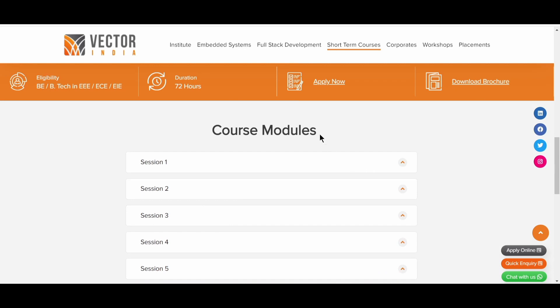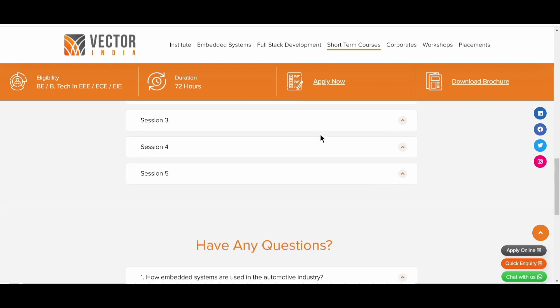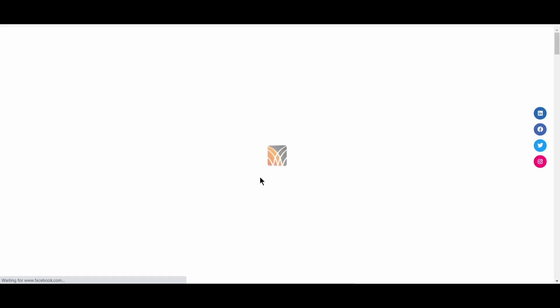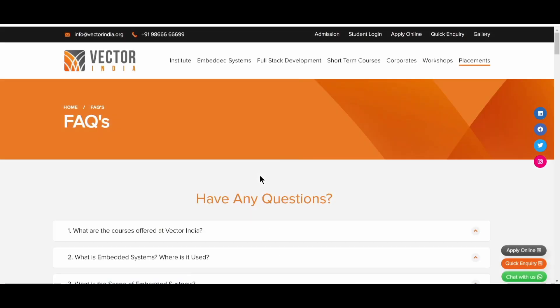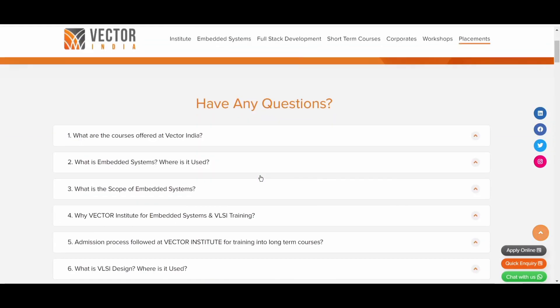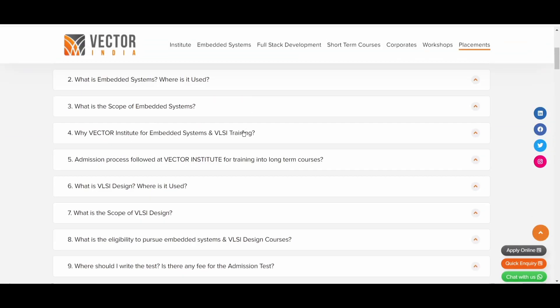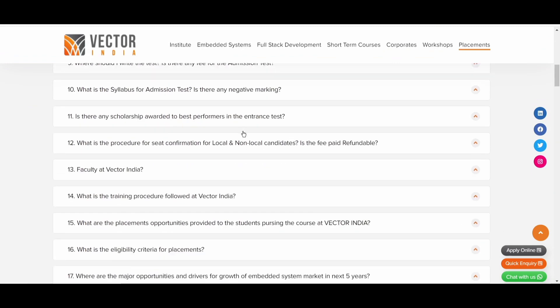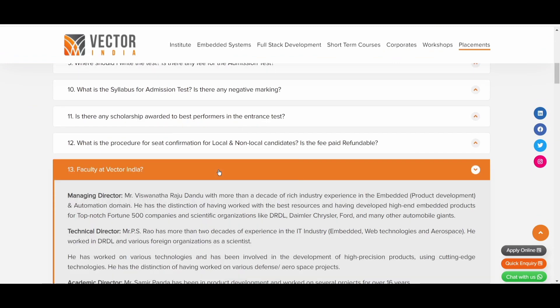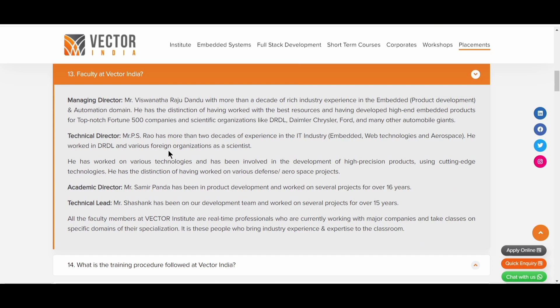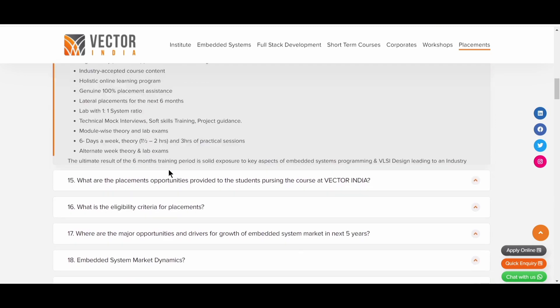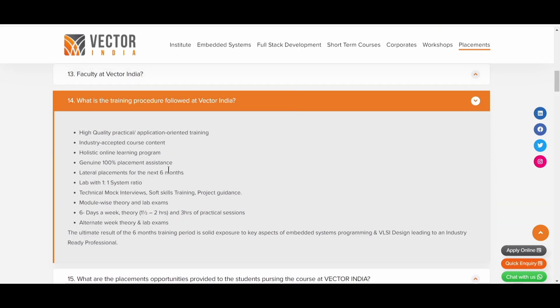So they have some modules also, session one, session two, all these sessions. If you have any questions, you can go over here. If you want to know more, you can simply click on view more. Then you will be getting to this FAQ website. So here you can see that what are all the things that they are going to teach, VLSI Design, Design Courses, who is the faculty. So here you can see that the faculty and members will be teaching. What is the training procedure? Follow that, the Vector India.